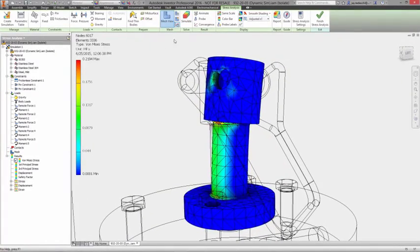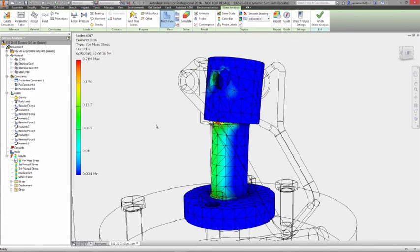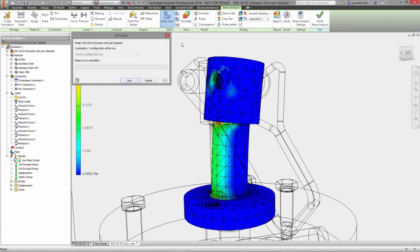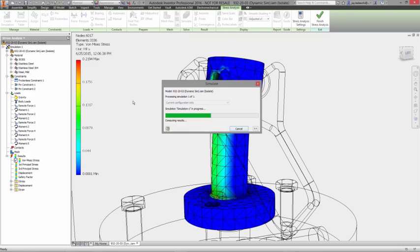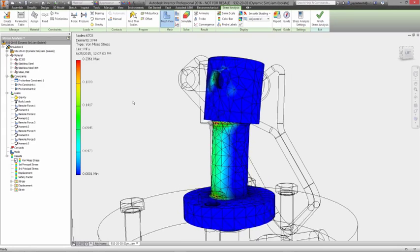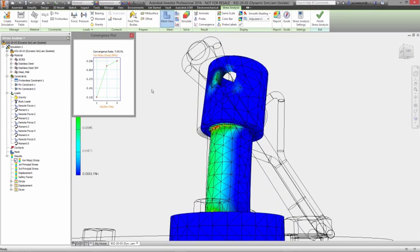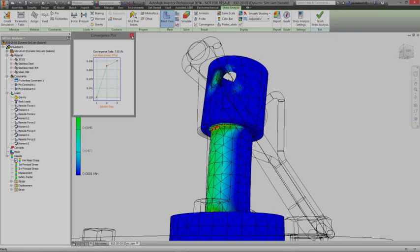The dynamic simulation and stress analysis capabilities in Autodesk Inventor provide a lot of power in a package made just for engineers, so you can confidently evaluate design performance knowing that the results reflect the real-world conditions your product will experience.